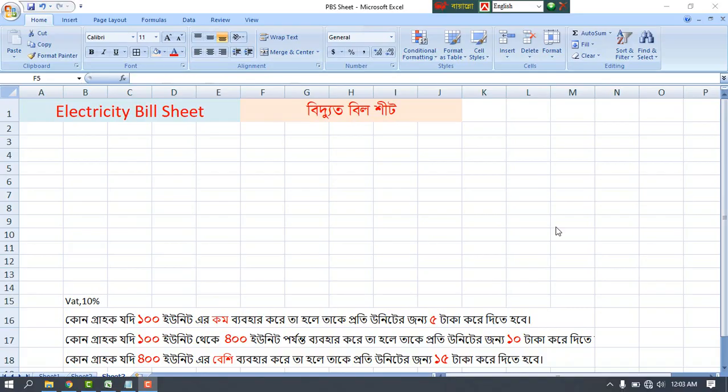Hello viewers, welcome to the computer screen. In this tutorial we are going to share the electric sheet. We are going to use Microsoft Office, Microsoft Excel 2007.